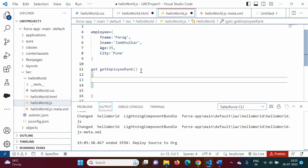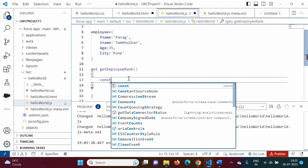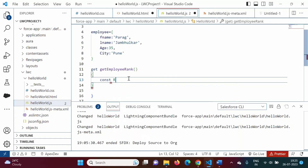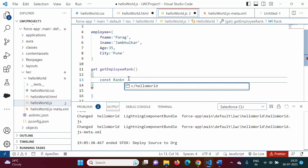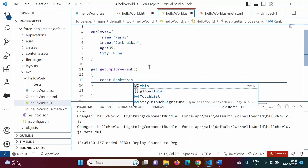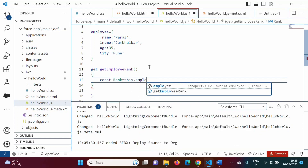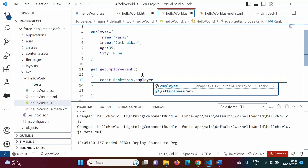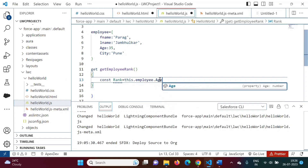Here we will write the code. We will create one more property that should be constant. So here I am mentioning the keyword 'const', then rank is equal to, and here I have to write logic. We are comparing this age — this.employee, right? We are accessing the employee object dot age.